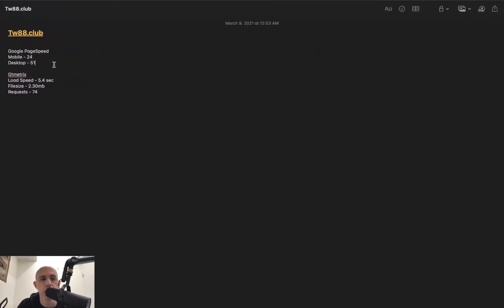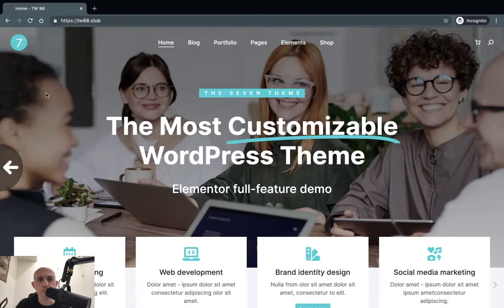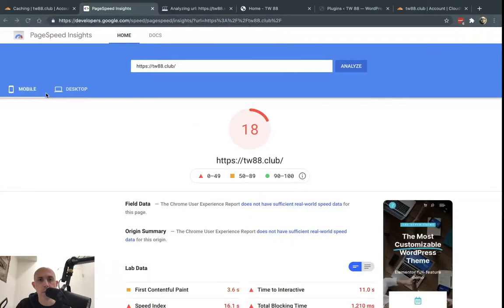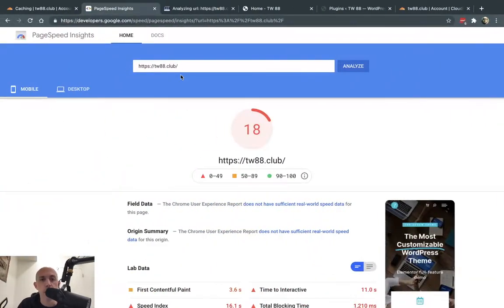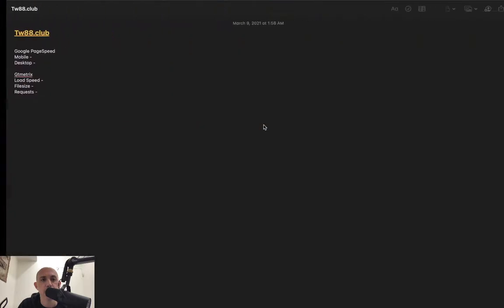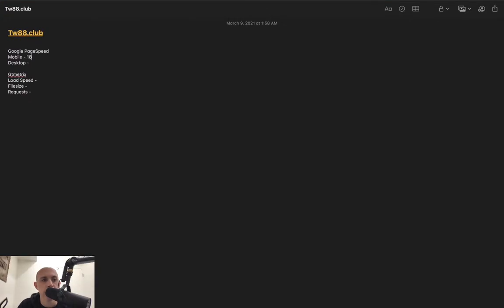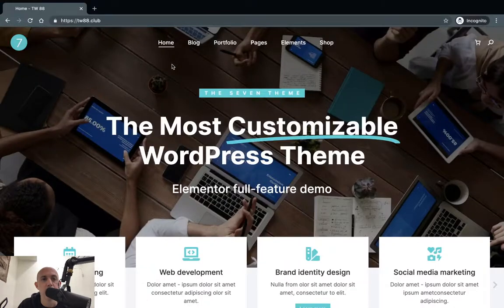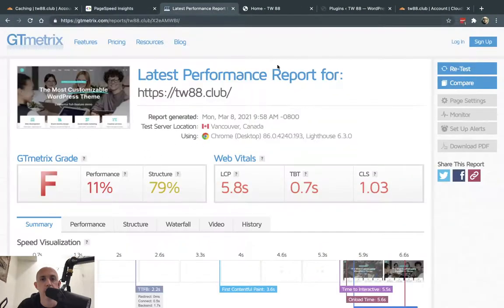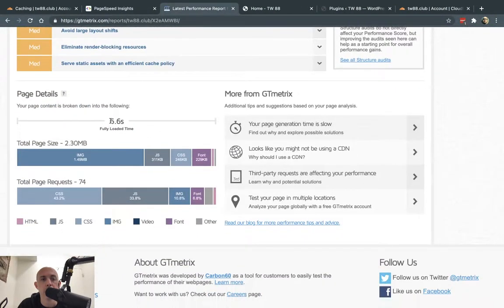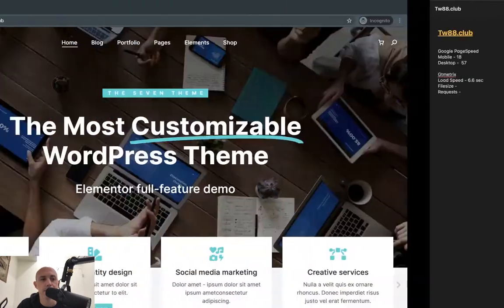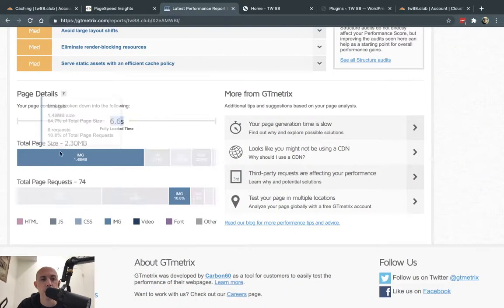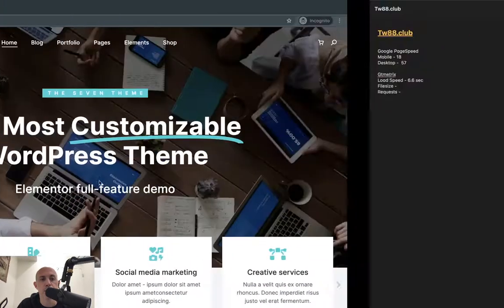So I'm going to clean my scores. Now you can see that my mobile test is scoring 18 out of 100 and my desktop is 57. I'm going to write these down, 18 and 57. This is before. In GTmetrix, I'm going to take a look at the score. My page loaded in 6.6 seconds. My total page size is 2.3 megabytes and I have 74 requests.